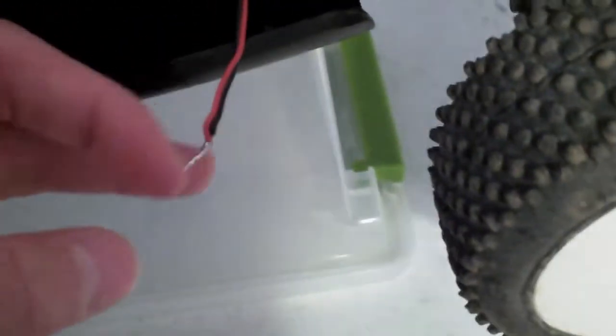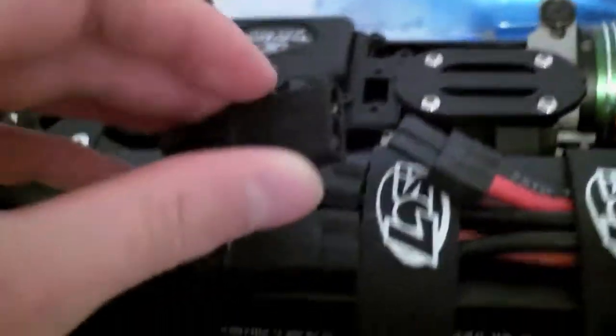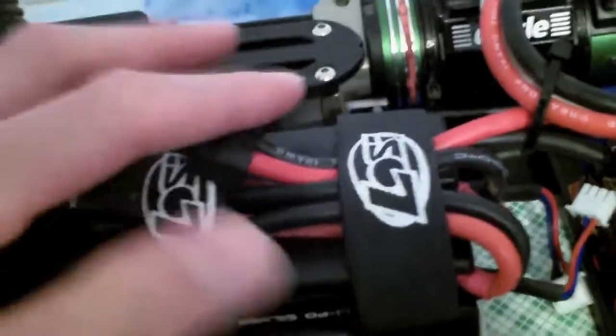So I'm going to put some heat shrink tubing over that to make it look a little better. And I'll just put it in there. And when you do that, you don't need a switch anymore. Once you plug in your connectors, it will turn on.